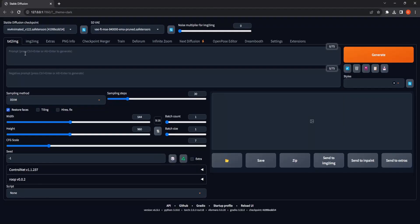Head over to the Text to Image tab and pick a checkpoint. We'll go with Rev Animated for the checkpoint selection.